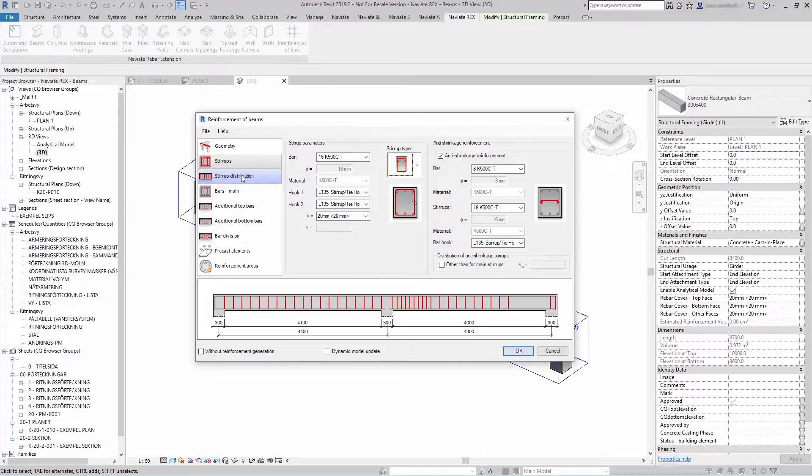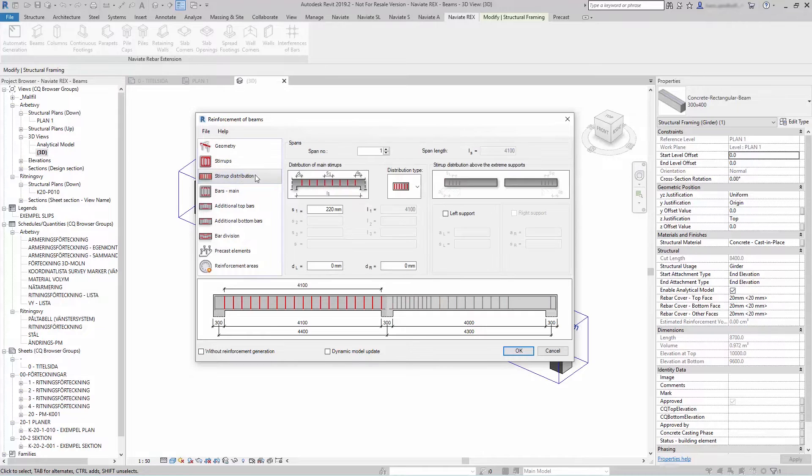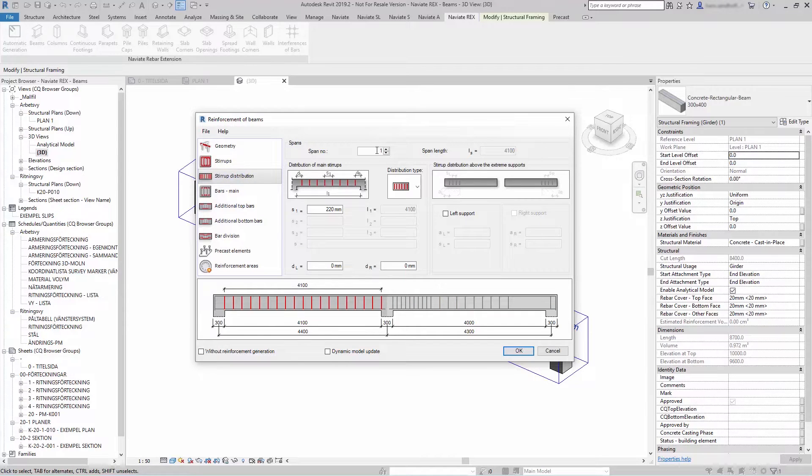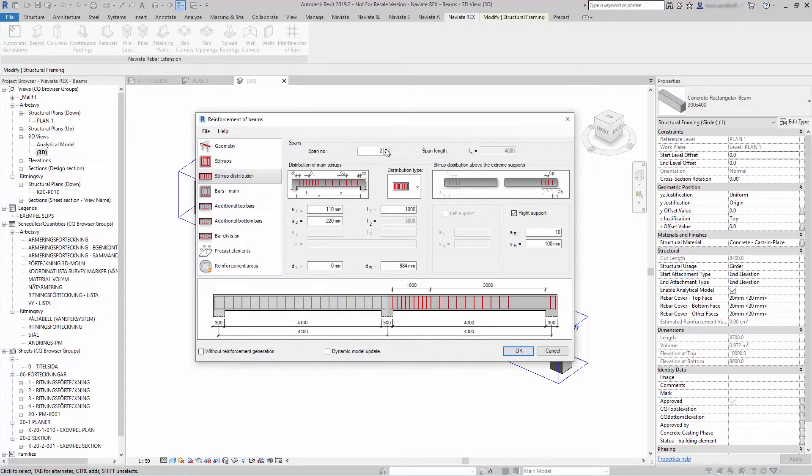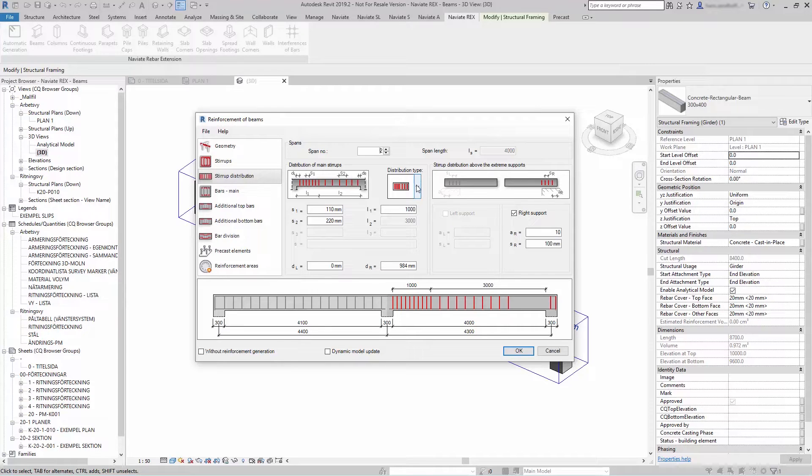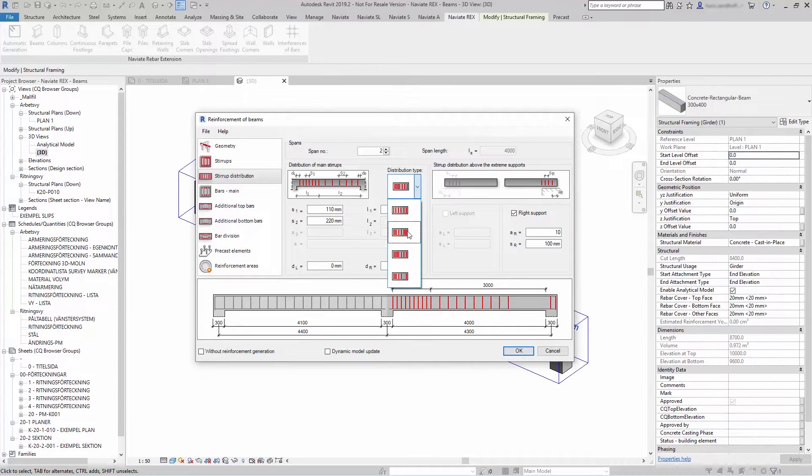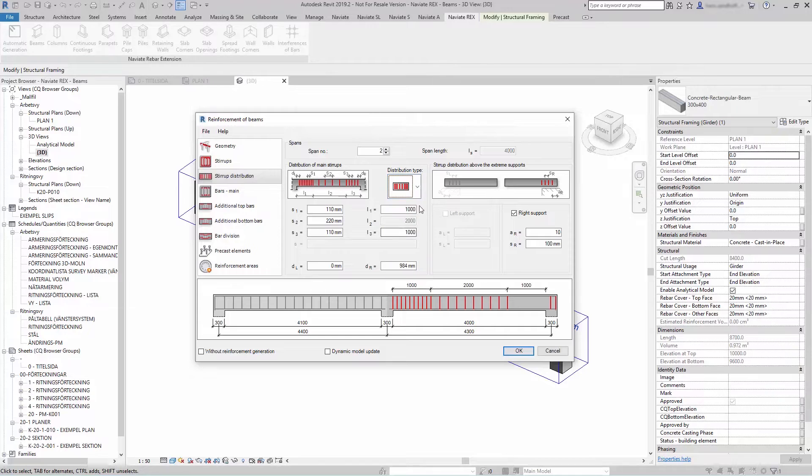Under stirrup distribution you can select your different spans. And in that span you can select how you want your stirrup to be distributed under distribution type.